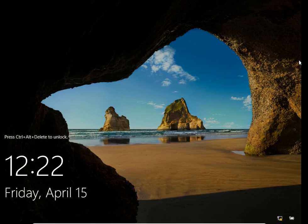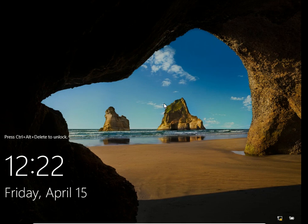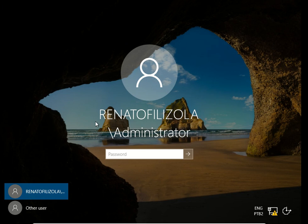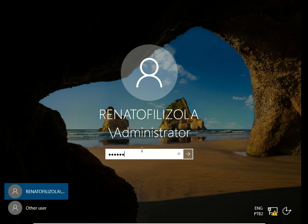Now we have all the setup applied, all the configuration applied to my active directory and to my DNS. I'm gonna log in and as you can see here I have my domain which is my name and backslash the username so I'm gonna enter my password.